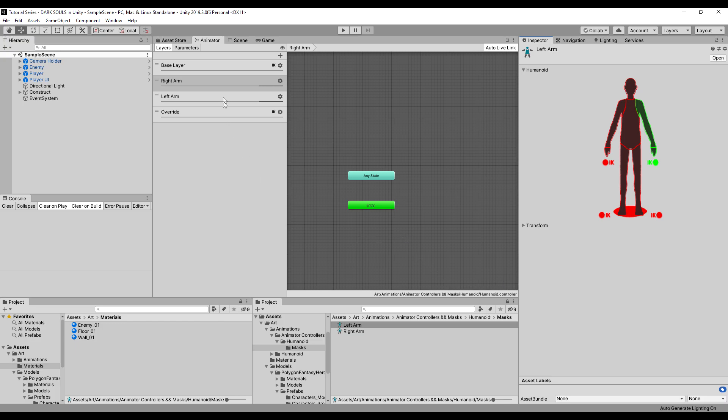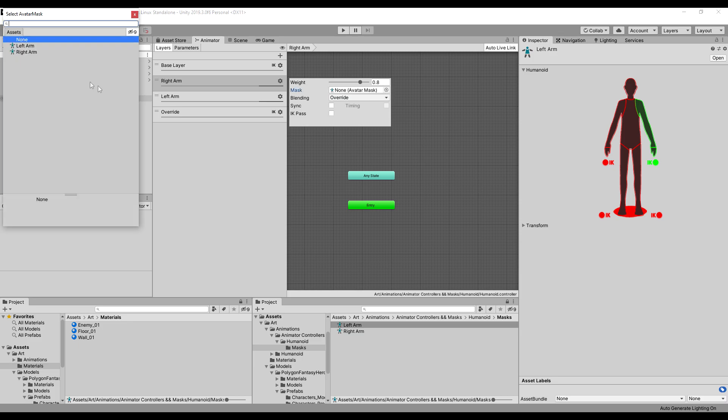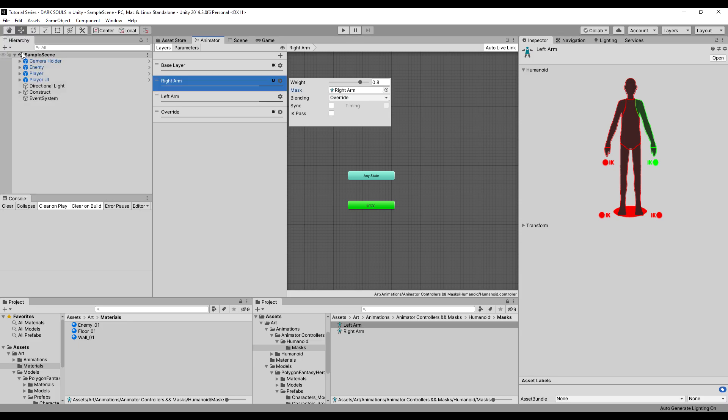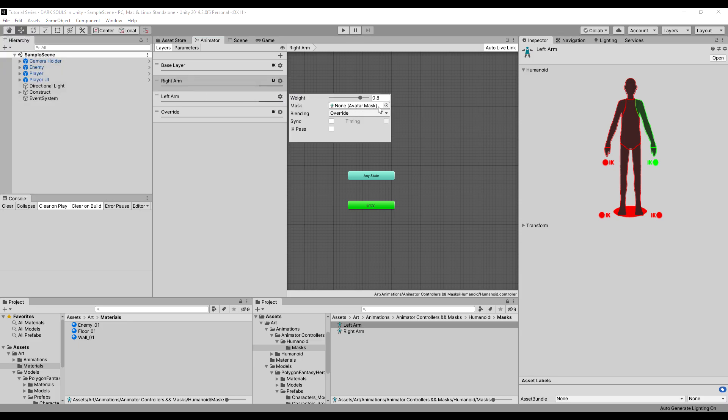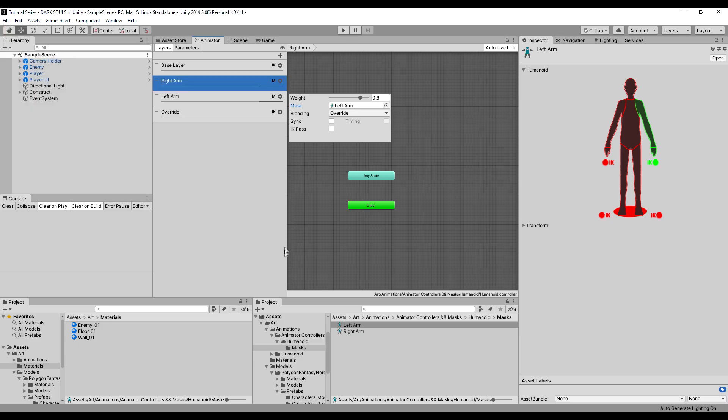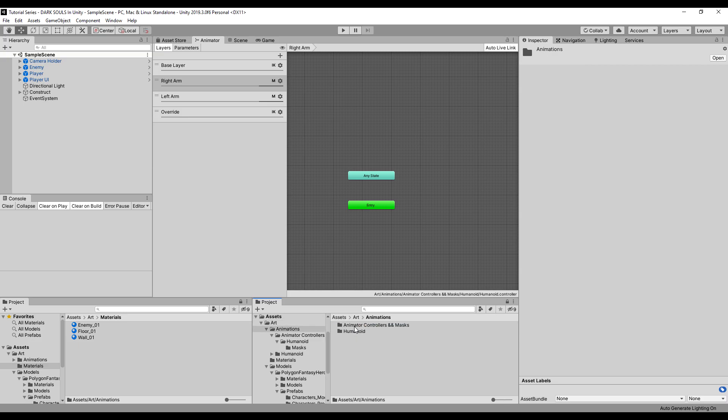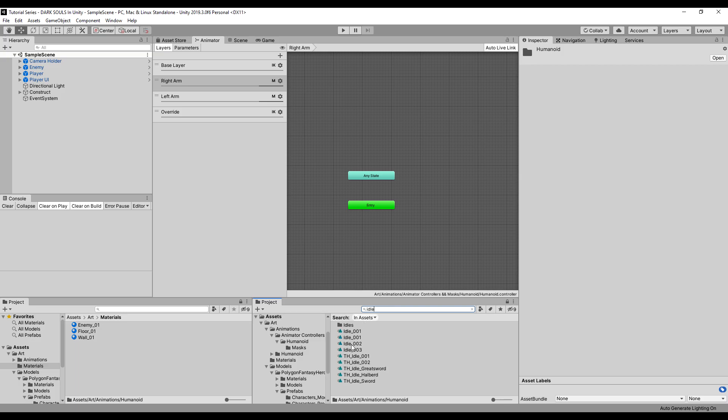All right. Next, we're going to go up here into where we have our right and left arm layers and we're going to add the mask in. So basically, the only thing that will be affected by the animations on this layer is what the mask has highlighted, which is our right and left arms. This is very useful for things like just highlighting one part of a body, body part, on an animation.